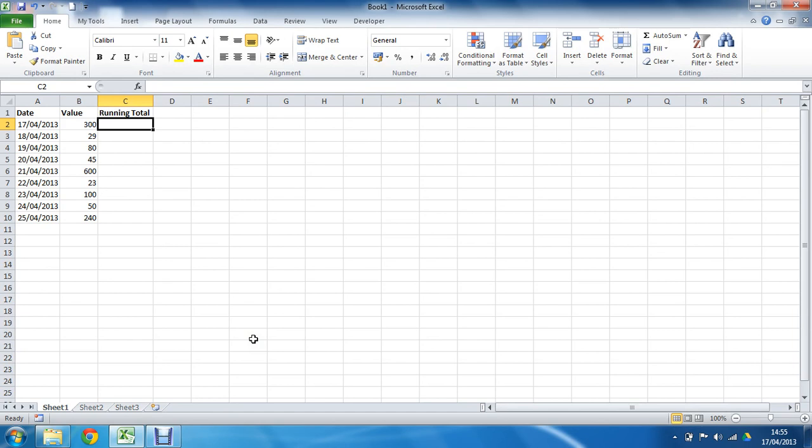Now running total columns are very popular. They're great for tracking account transactions or stock levels, or adding stock to an inventory—these are typical scenarios.